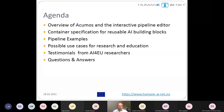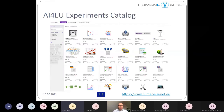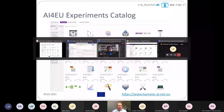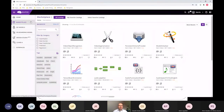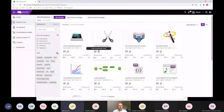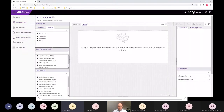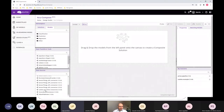Here is a picture of the AI4U experiments catalog with the components already listed, but I will switch now to the live demonstration. This is our production system and here you see the catalog. I will go now into the design studio ACOMOS where we can visually compose pipelines. We will use a video pipeline for this example.